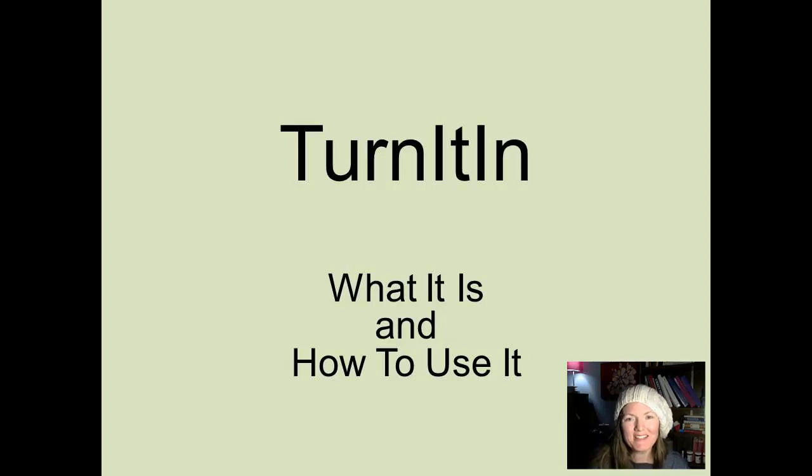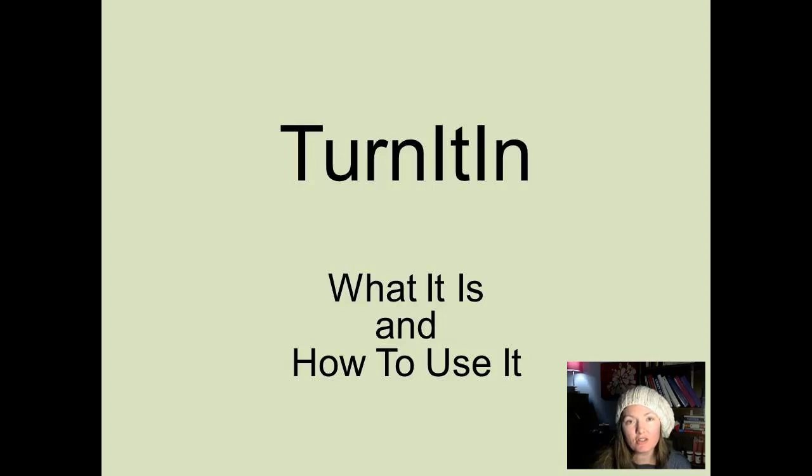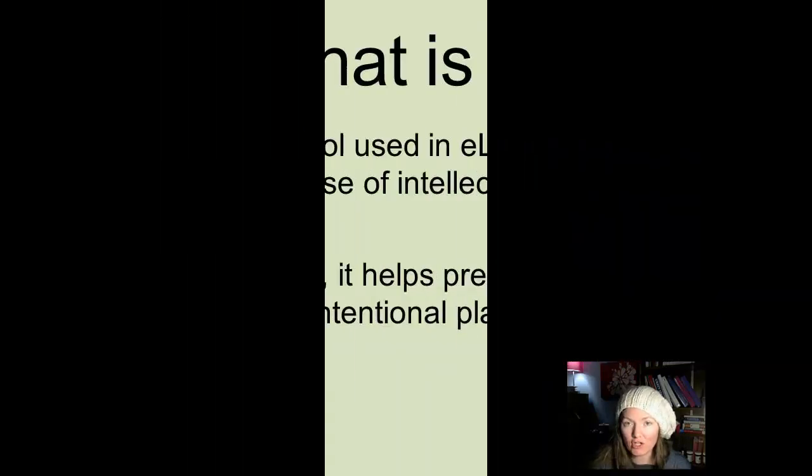Hello everyone, this is Erica Lux. I want to share some information about the Turnitin feature in eLearn's Dropboxes, what it is, and how to use it.